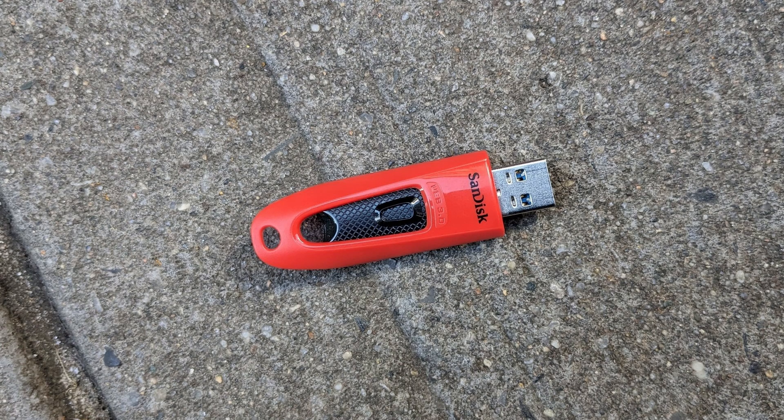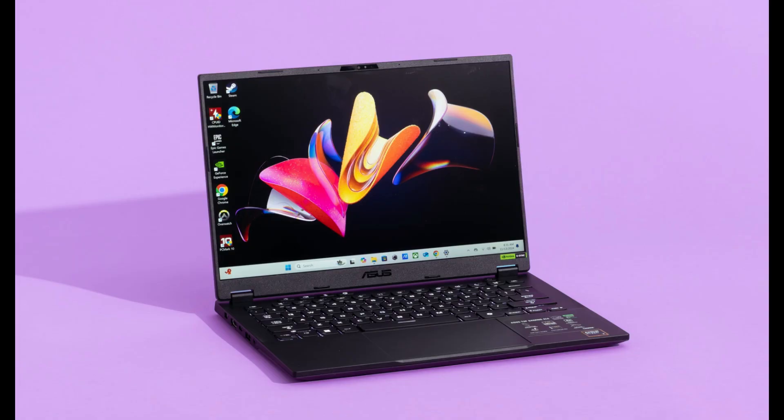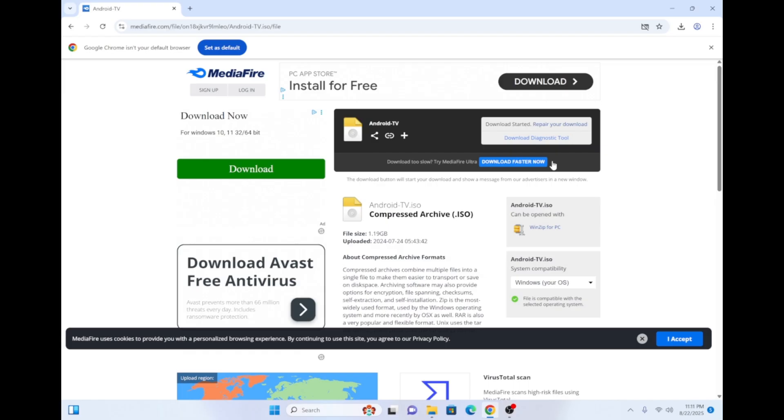To get started, you'll need a USB Drive that has at least 4 gigs of storage space and a PC. You can also get this done on a Mac but the steps are a little bit different. I'll create a separate tutorial video for that.